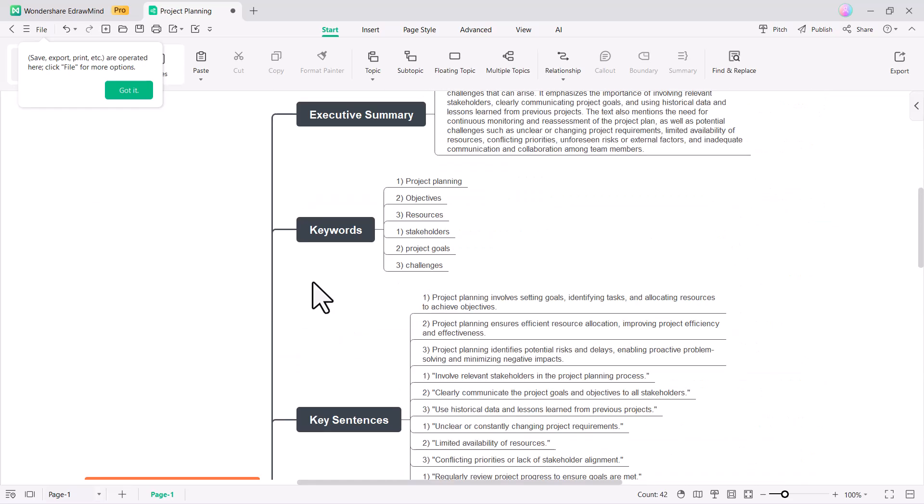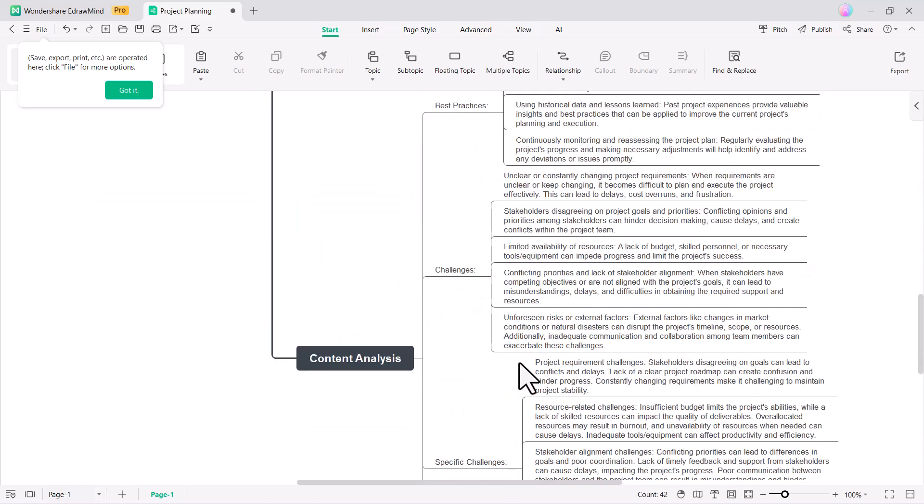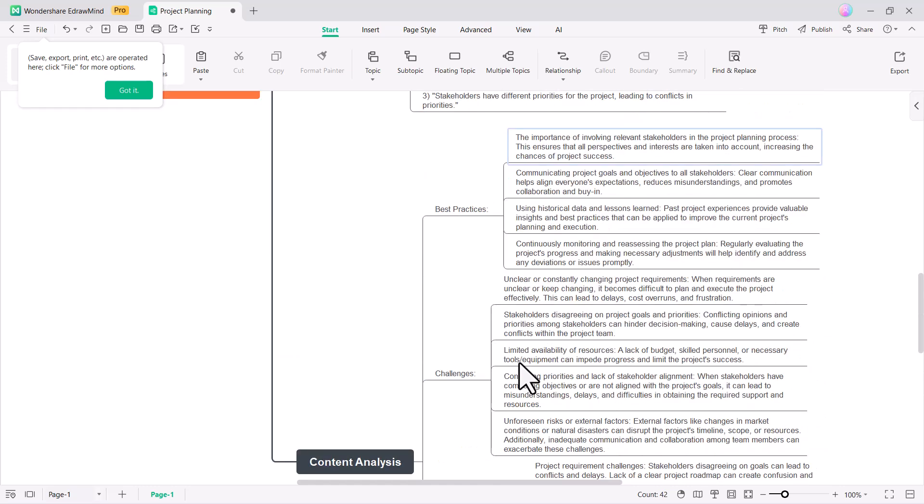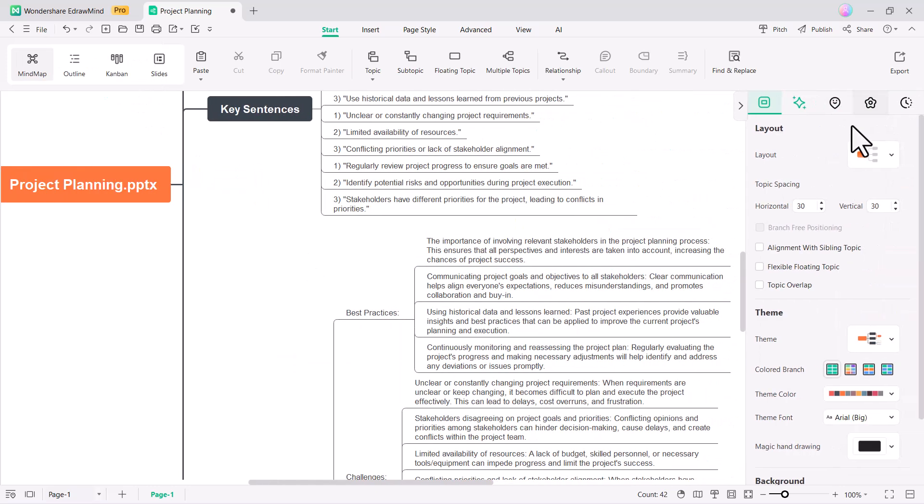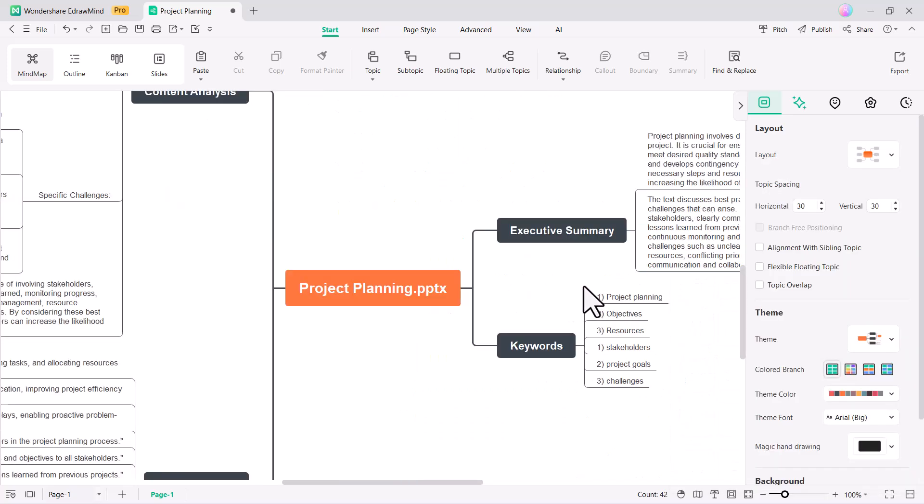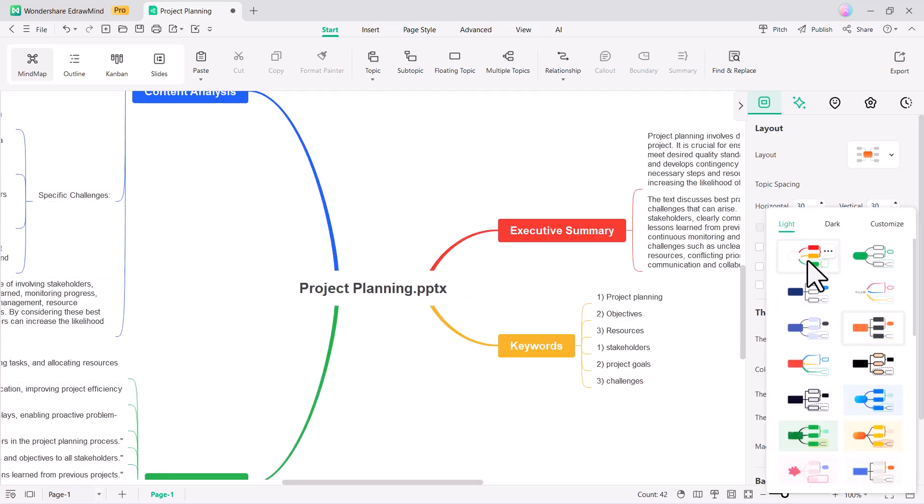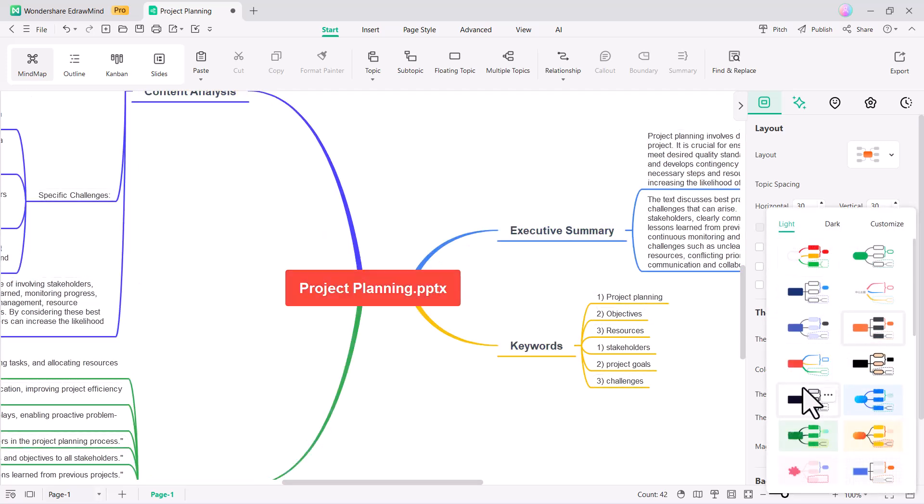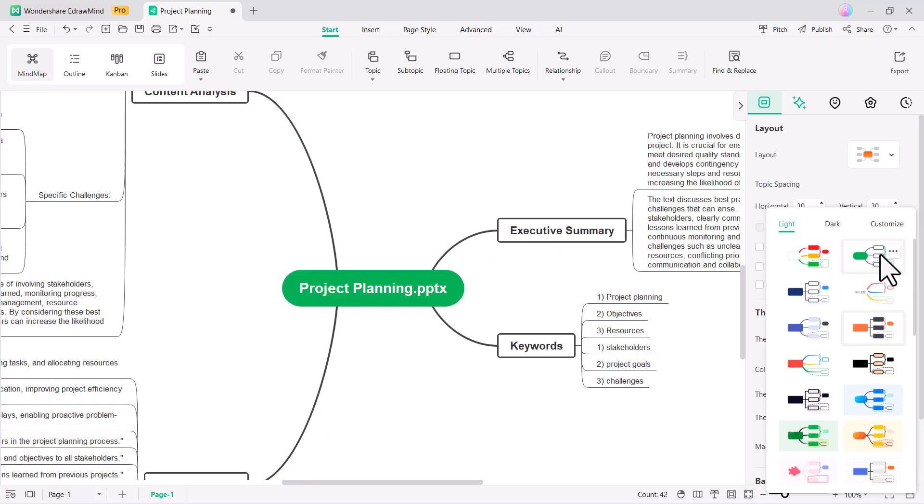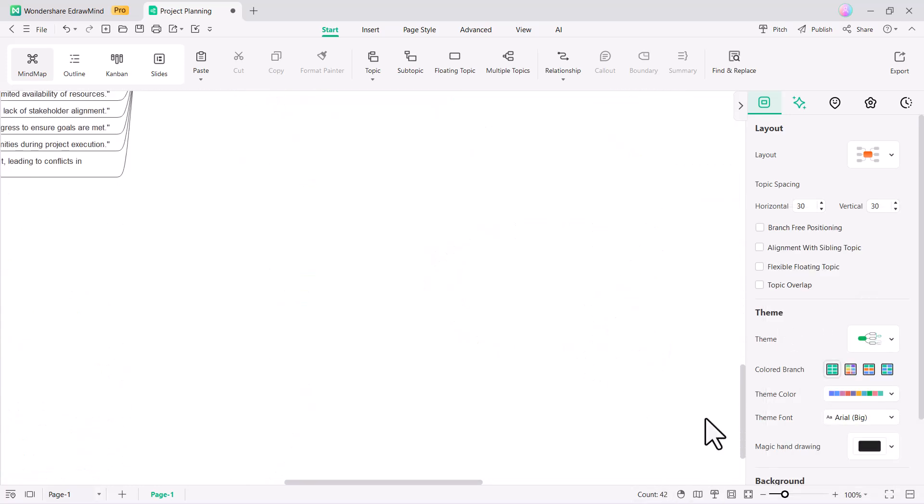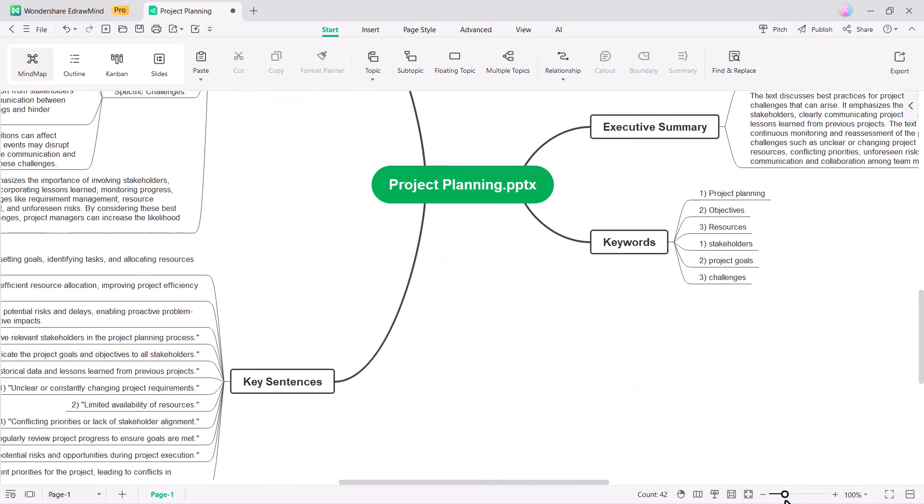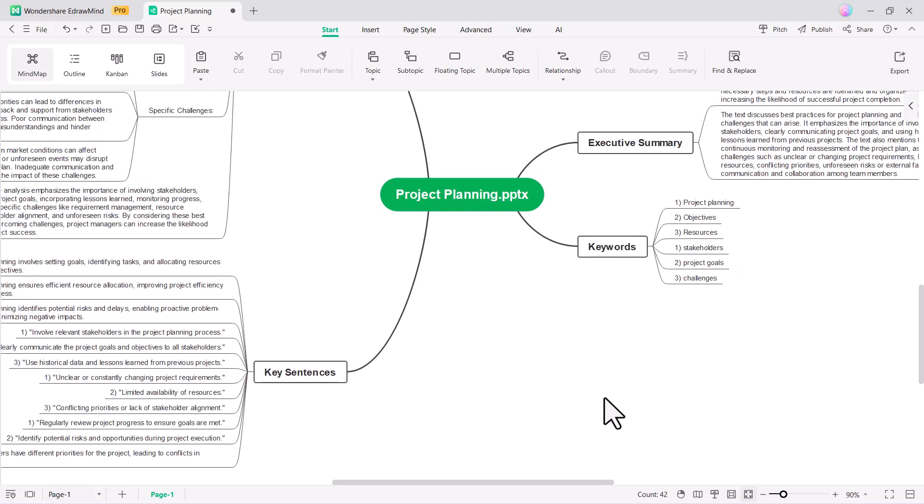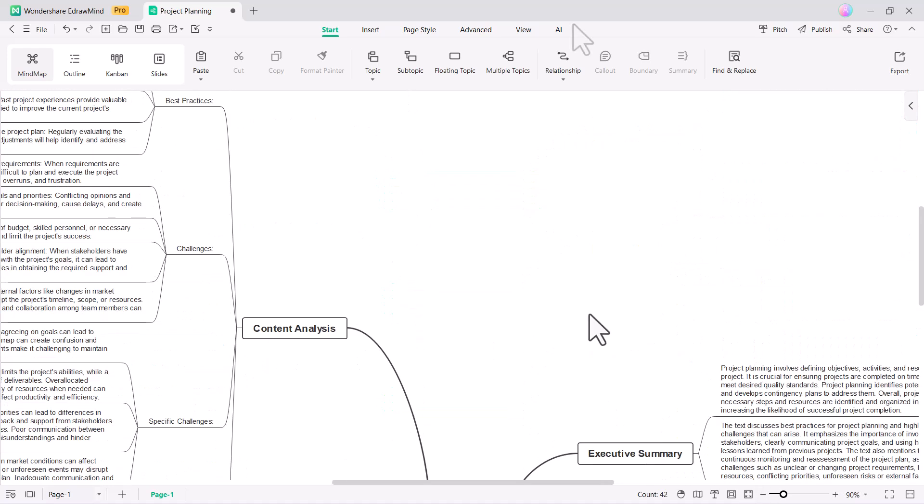You will then see that the system has successfully converted the PowerPoint presentation into a mind map, allowing you to view and organize the content in a structured visual format. You can also edit this mind map to customize and refine the content as needed. The editing tools allow you to adjust nodes, add new information and reorganize the structure, providing flexibility to tailor the mind map to your specific needs.